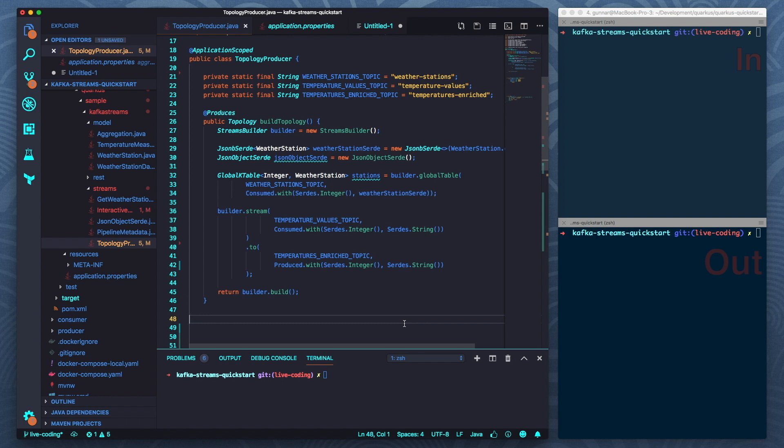So maybe you have seen the live coding mode for web applications before. There it will essentially apply any code changes once you reload your website. But actually you can also use the same for Kafka Streams and this is what I'm going to show you today.